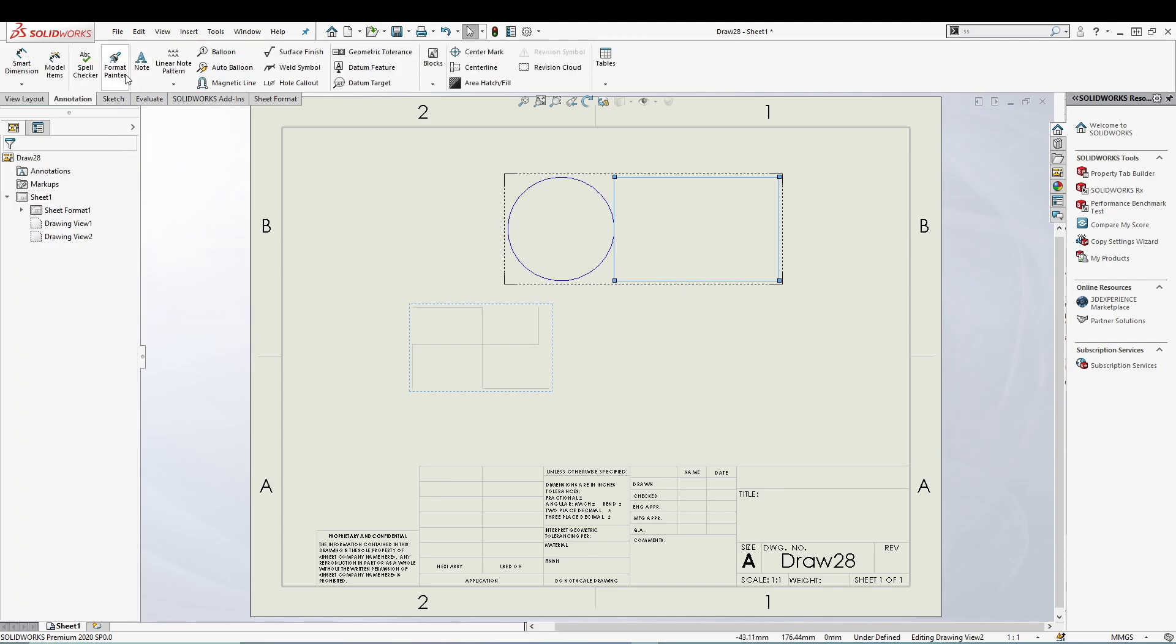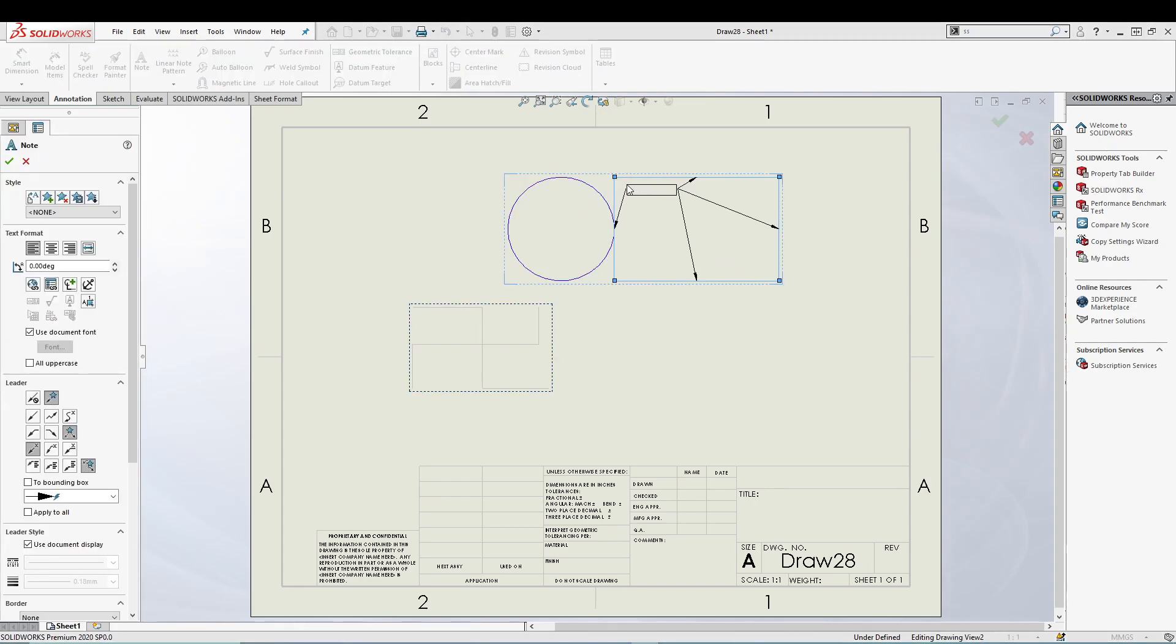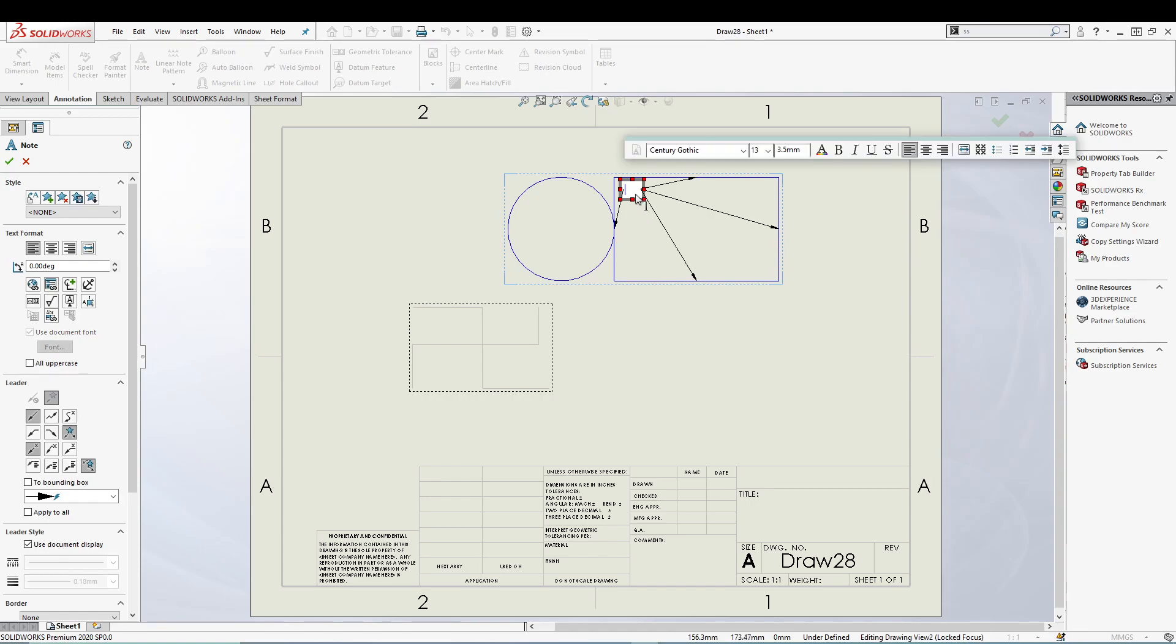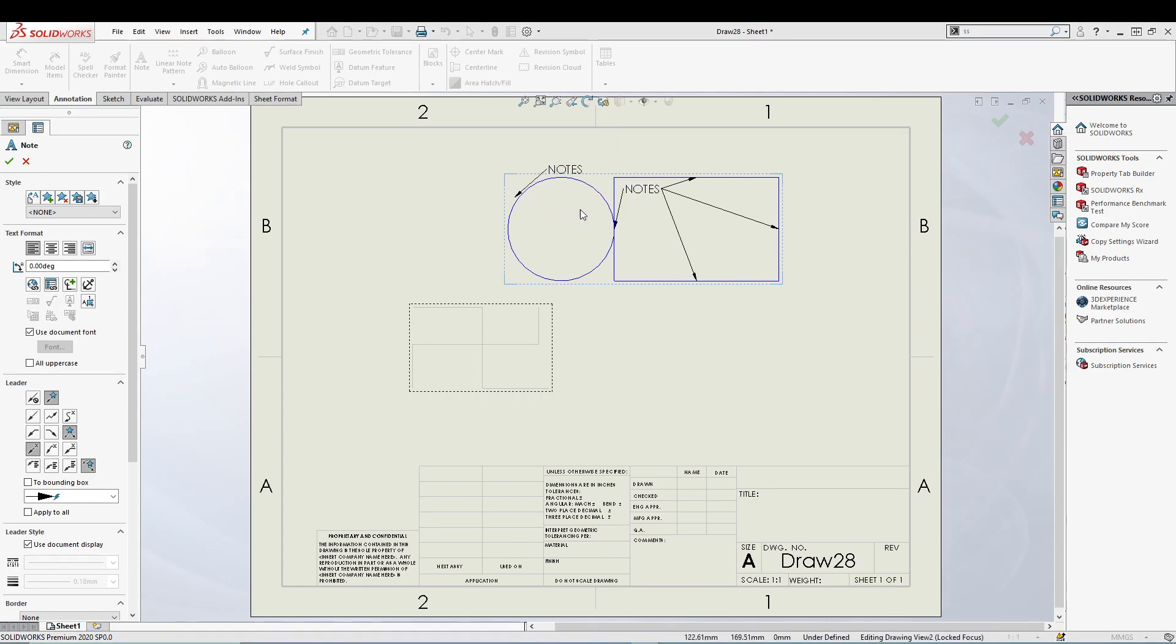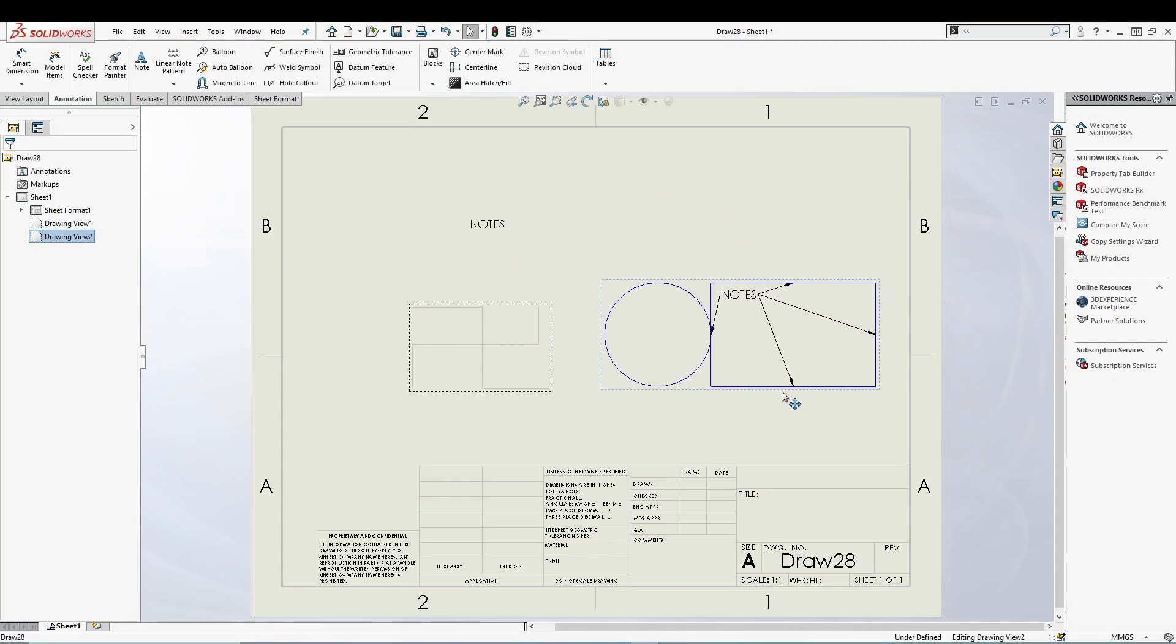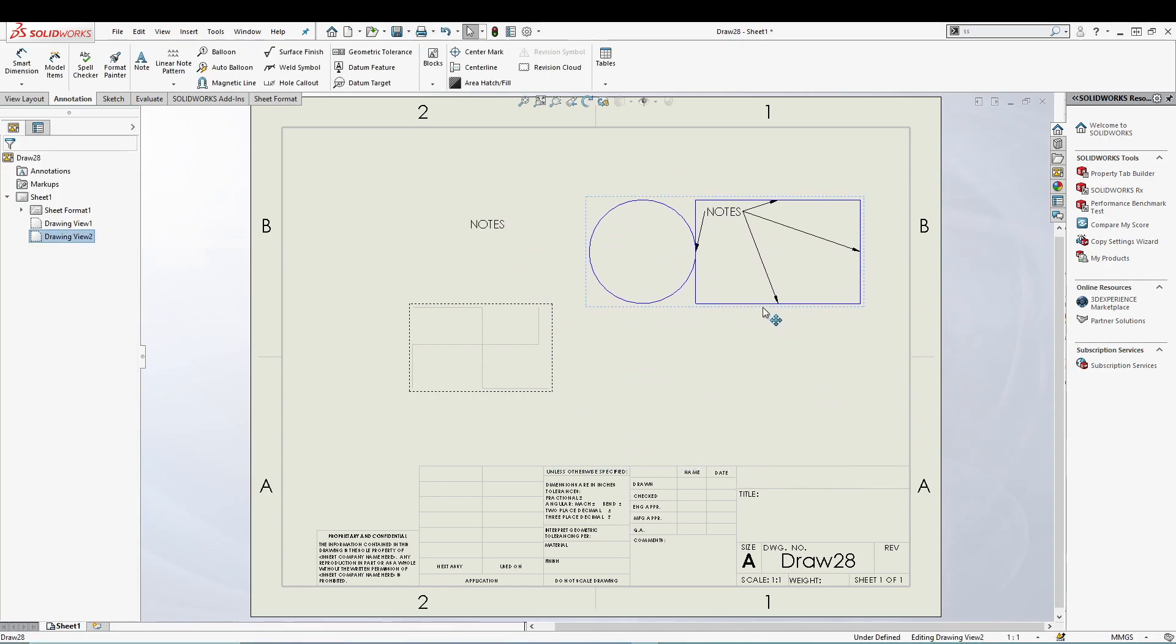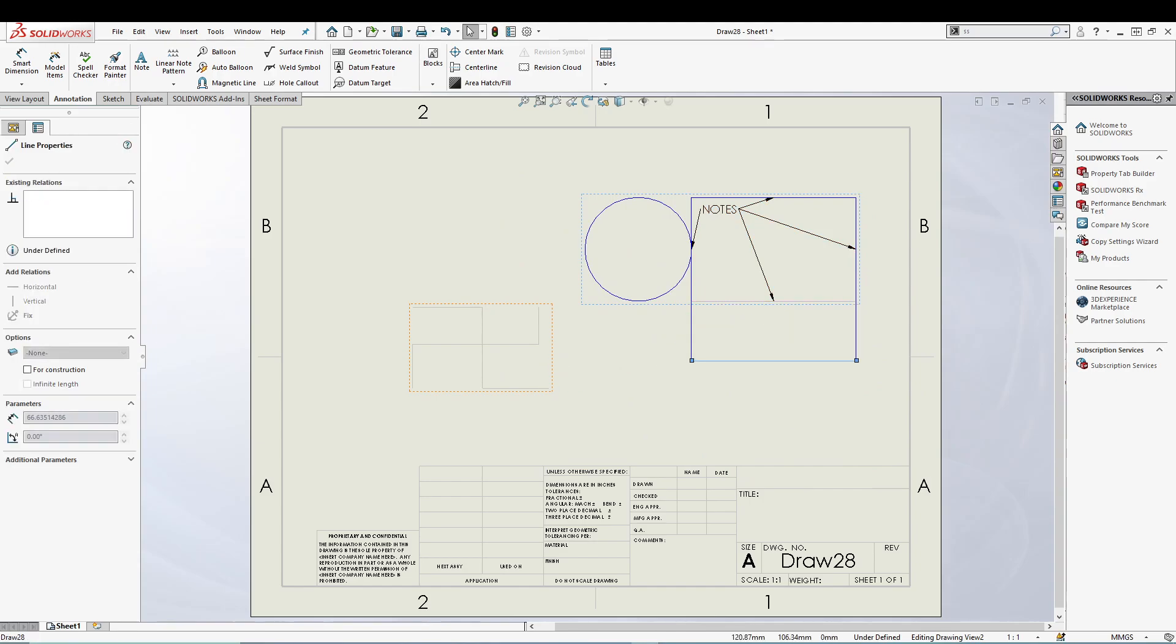I can insert notes. We can add some information, and once we're done with that, we can place it anywhere on the drawing sheet.